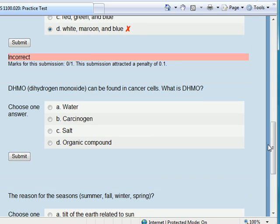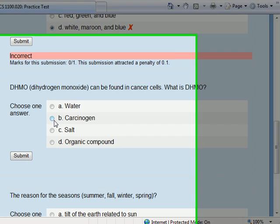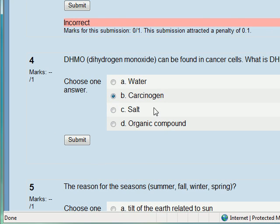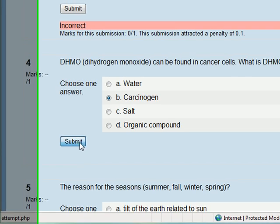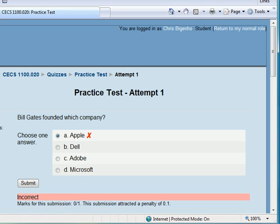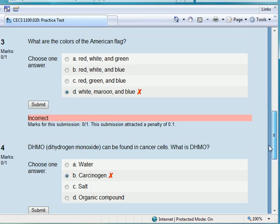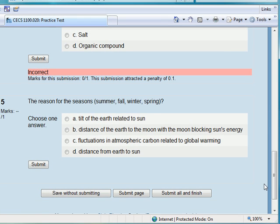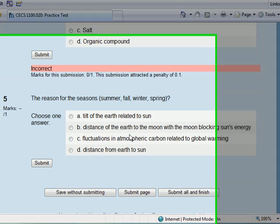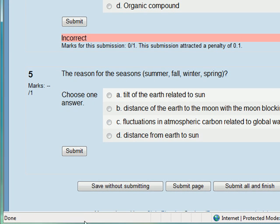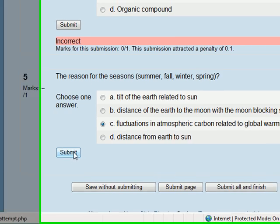DHMO — dihydrogen monoxide — can be found in cancer cells. What is DHMO? Oh, if it's found in cancer cells, it must be a carcinogen. So we'll go ahead and submit that, and it looks like I'm not doing so well. Hopefully you'll do a little bit better. And the reason for seasons — summer, fall, winter, and spring — must be fluctuations in atmospheric carbon related to global warming. So we'll select that. It's kind of a vogue thing at this time.